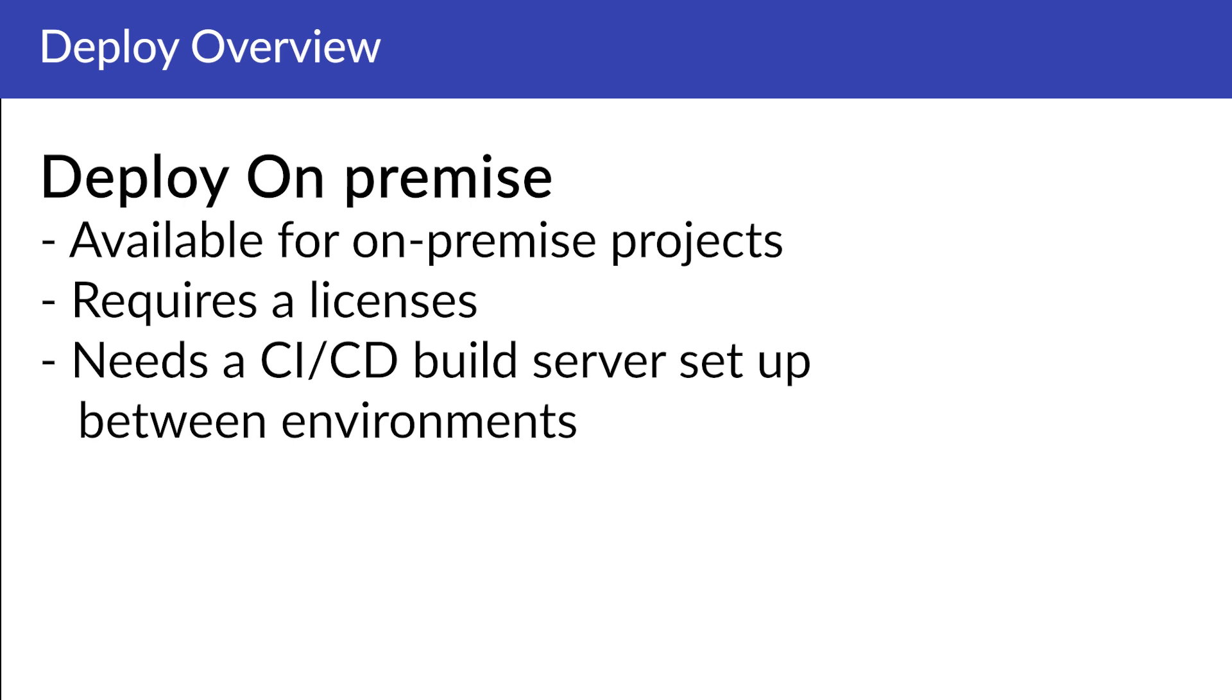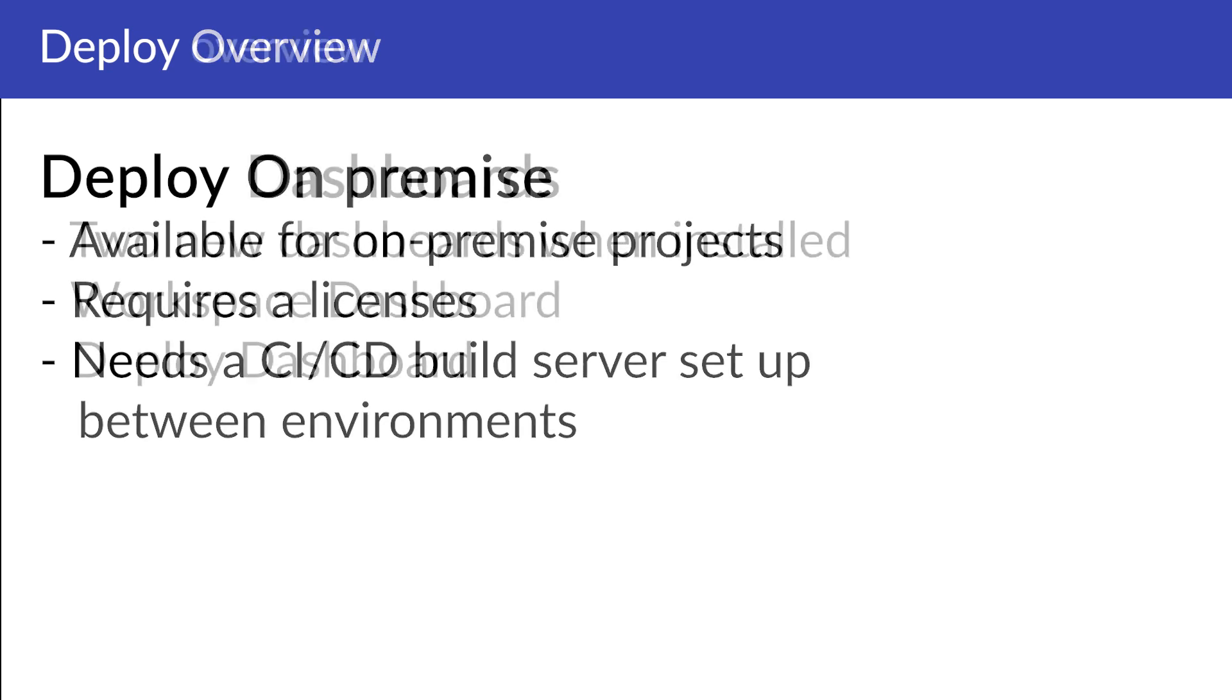Umbraco Deploy is also available with a license for on-premise Umbraco websites. When on-premise, a CI-CD build server needs to be set up between environments, which will then extract the changes you push into your production website that has been connected with Umbraco Deploy. For a detailed guide on how to set up a CI-CD build server, I've added a link to the documentation in the description down below.